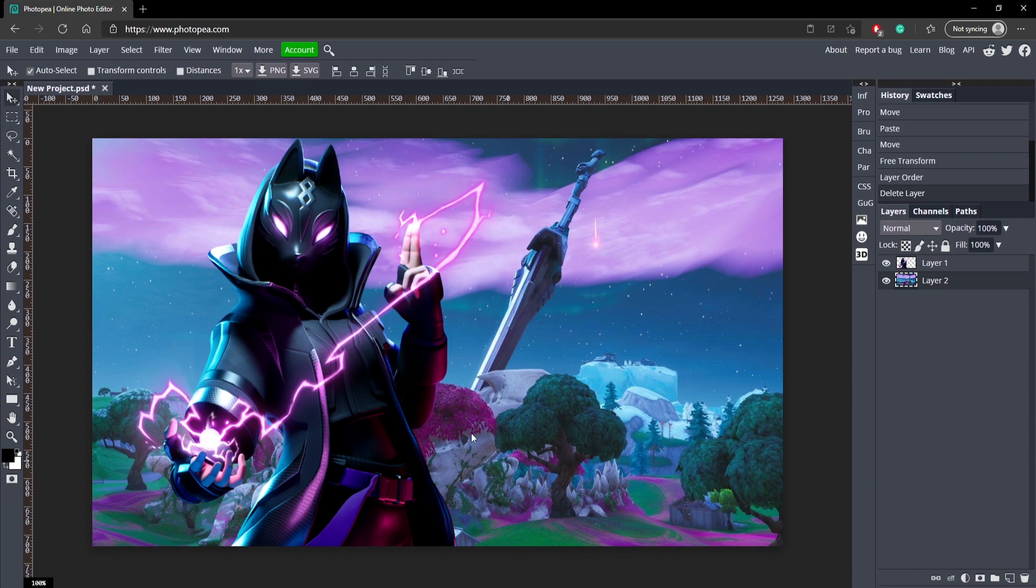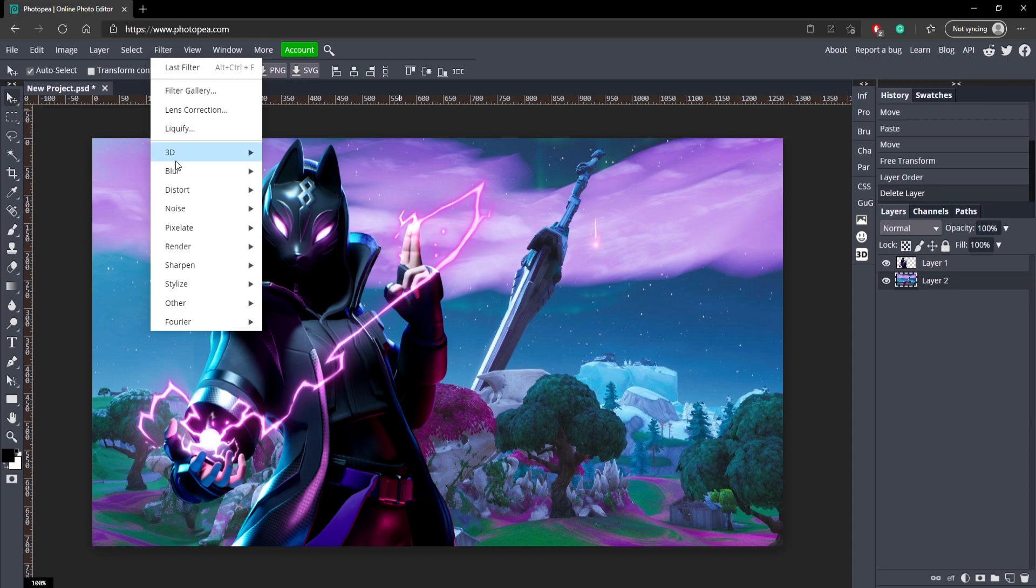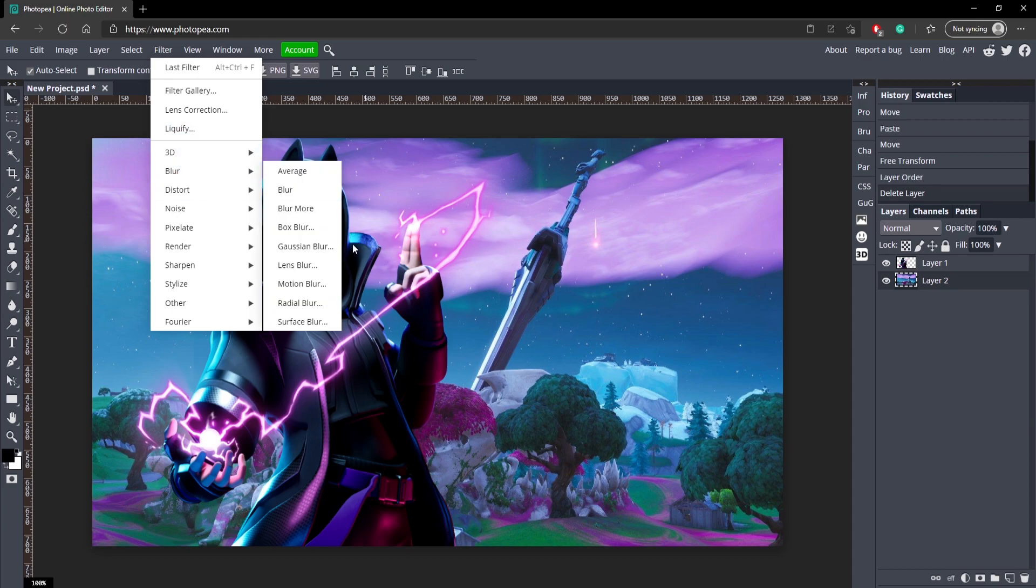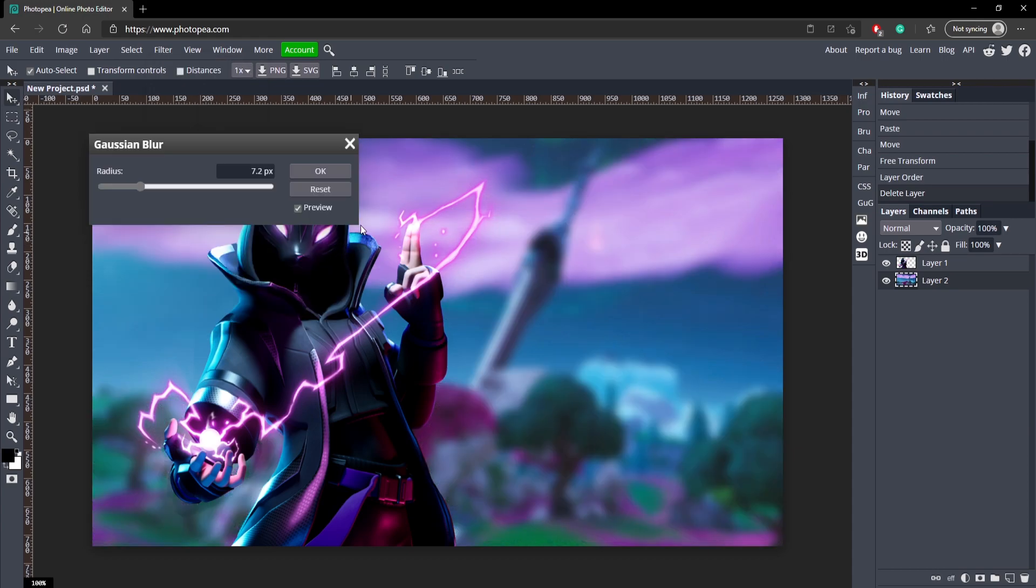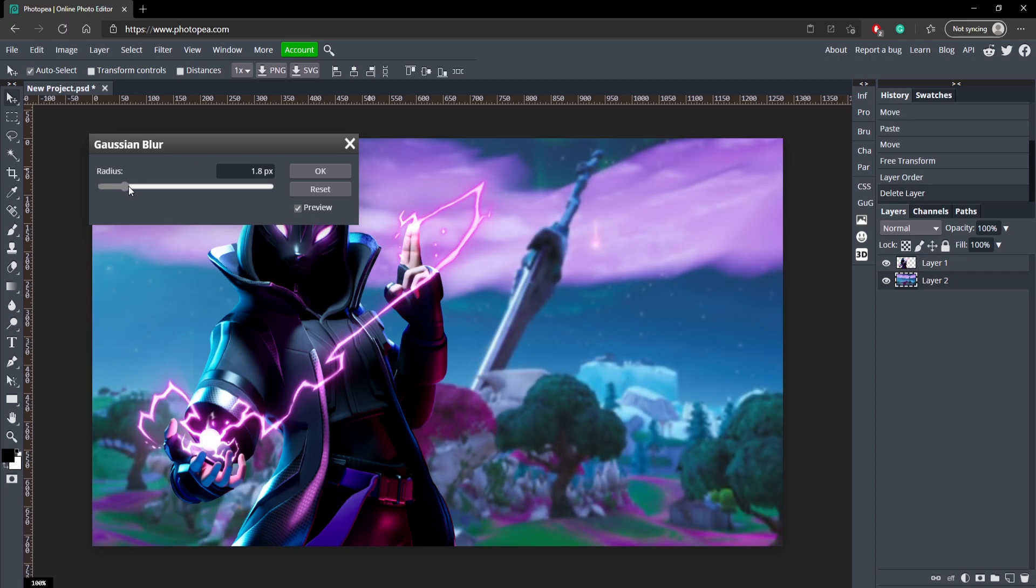For now, this is looking pretty good so far. You got that purple theme in the background and you also got the purple character. Now we're going to blur out the background. Once you have your background layer selected, go up to Filter, Blur, and Gaussian Blur.